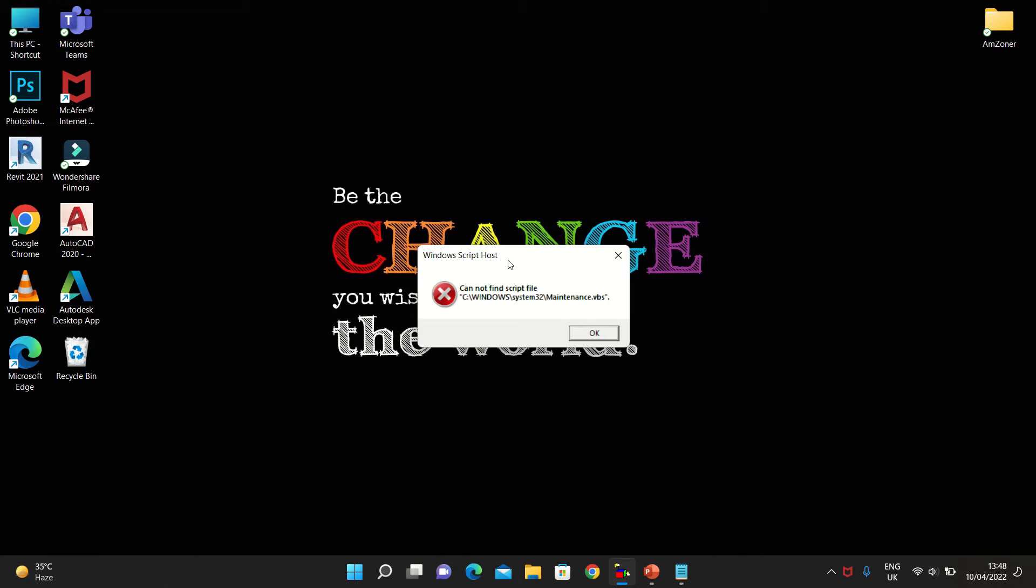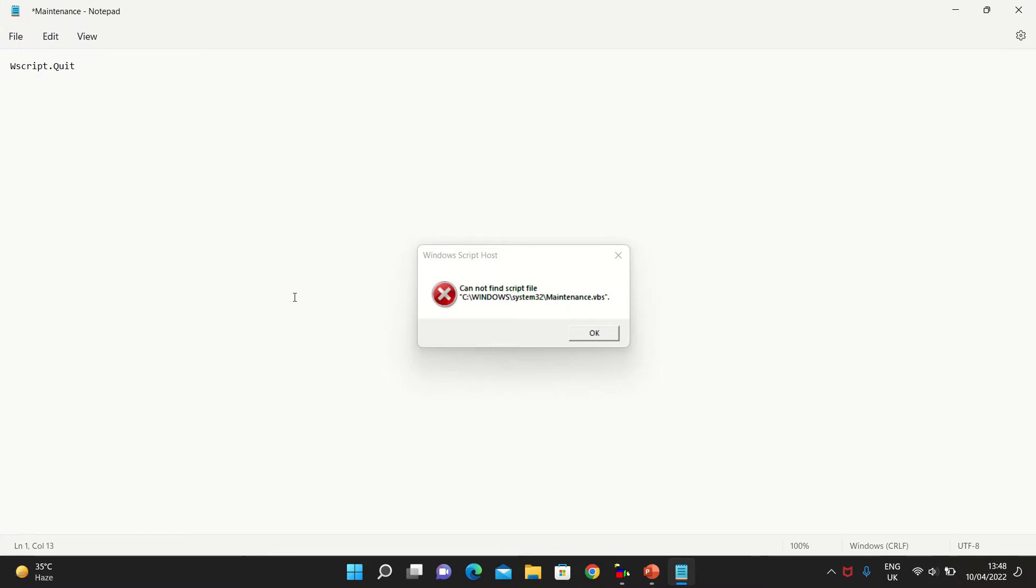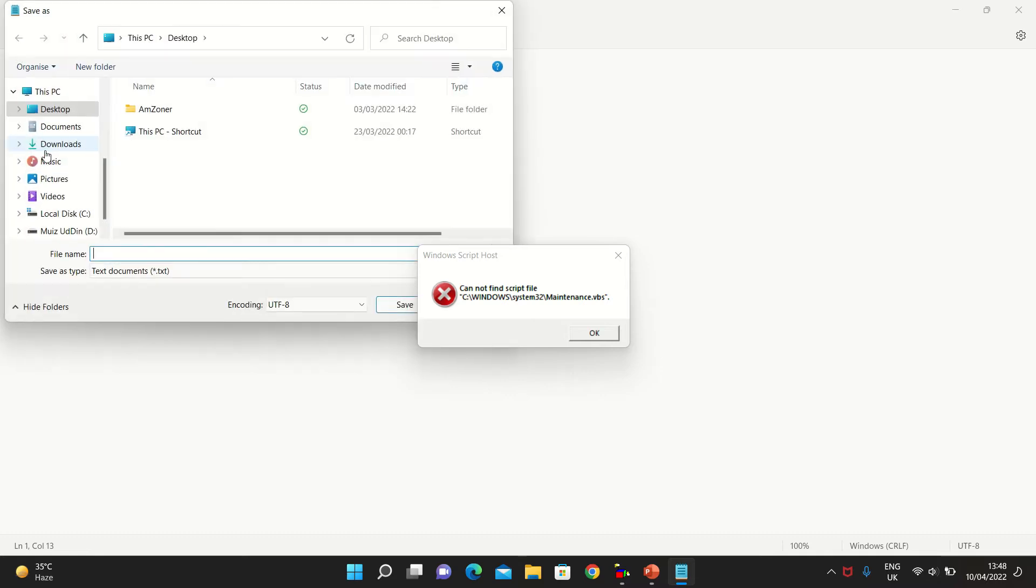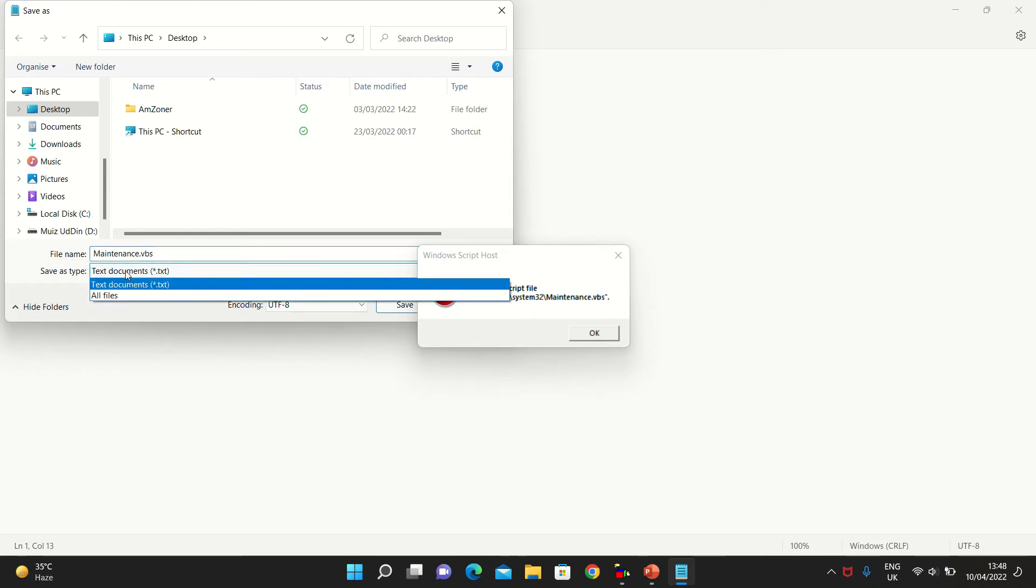Hello guys, whenever you get this maintenance.vps problem, you simply go to Notepad. In Notepad, you type wscript.quit, then you go to File and save it as maintenance.vps because your problem reads maintenance.vps.